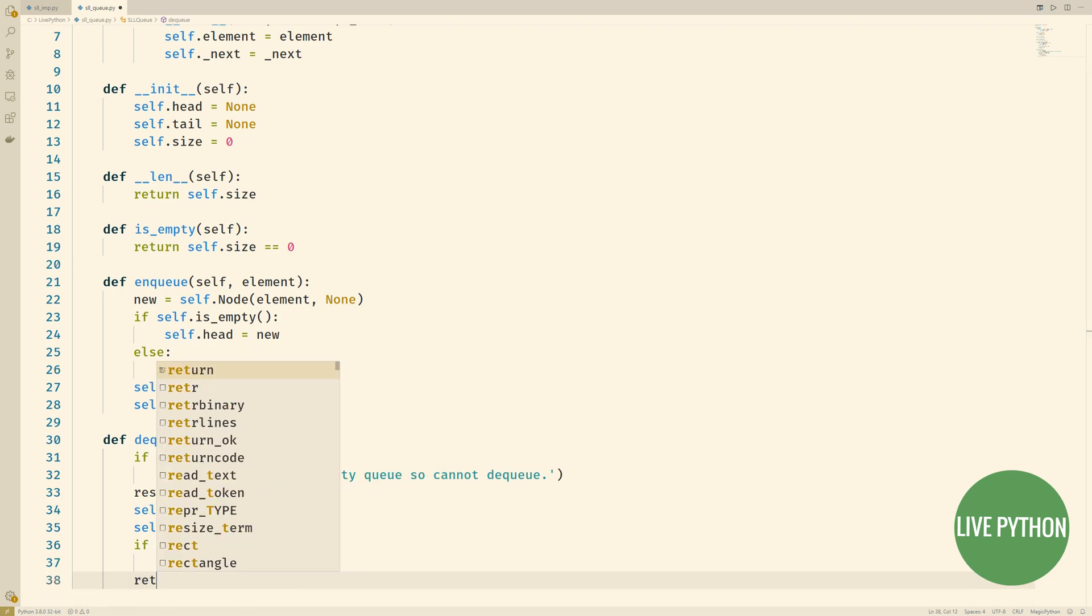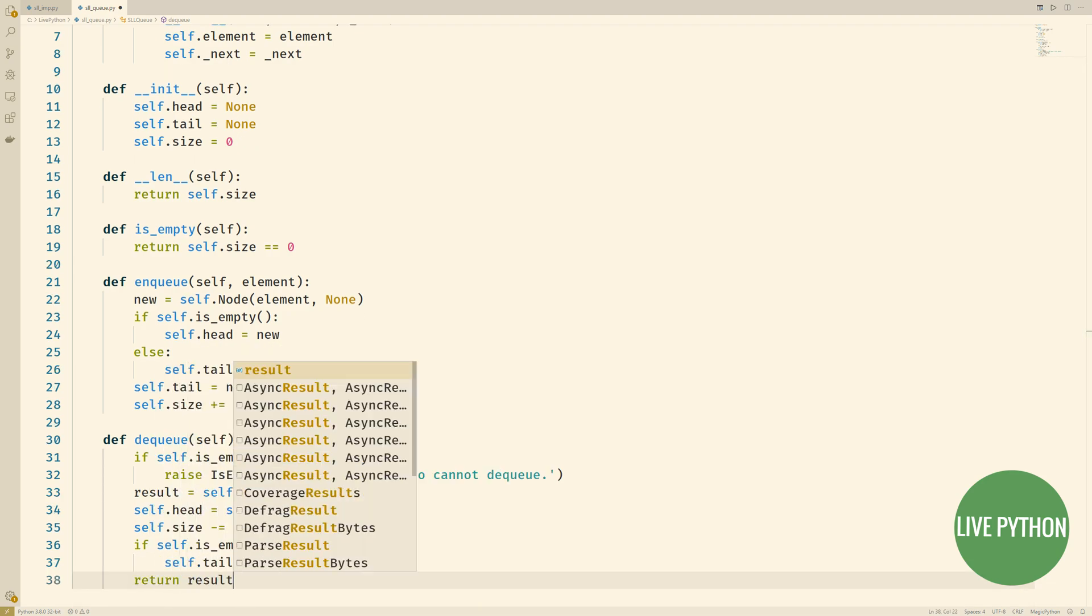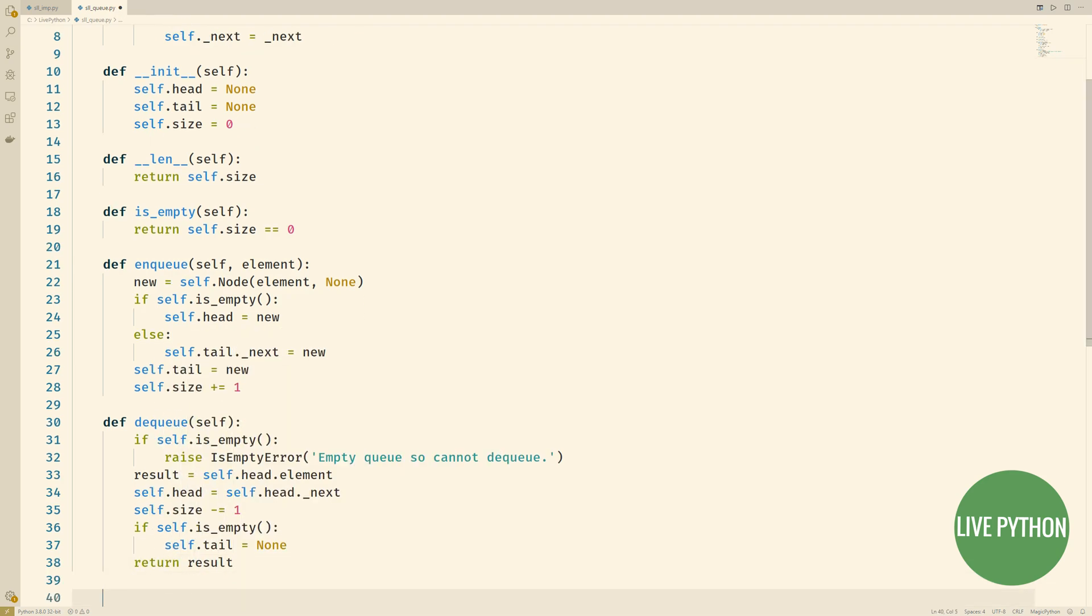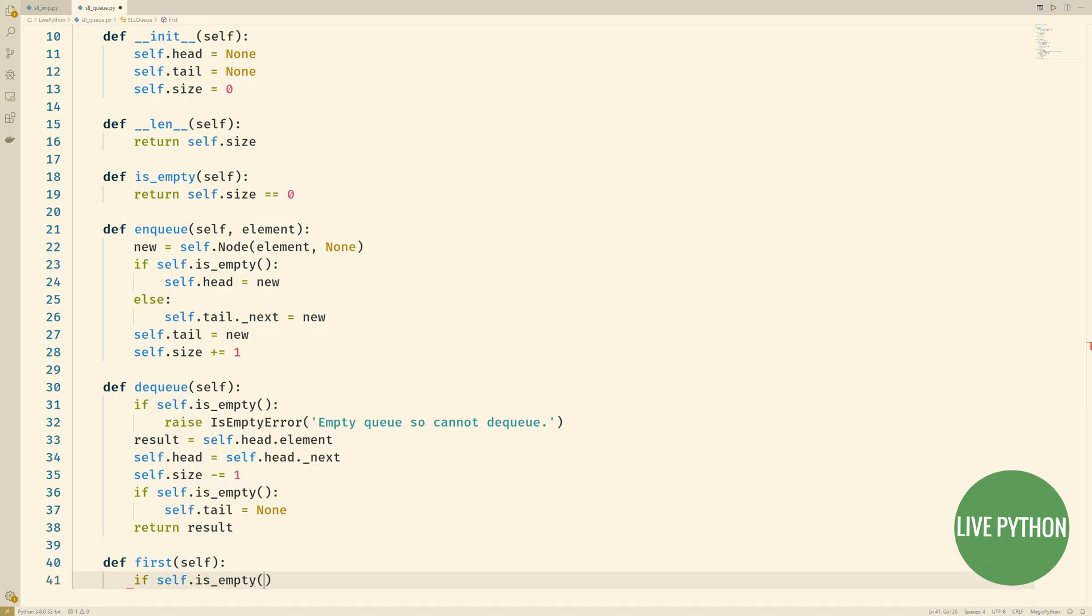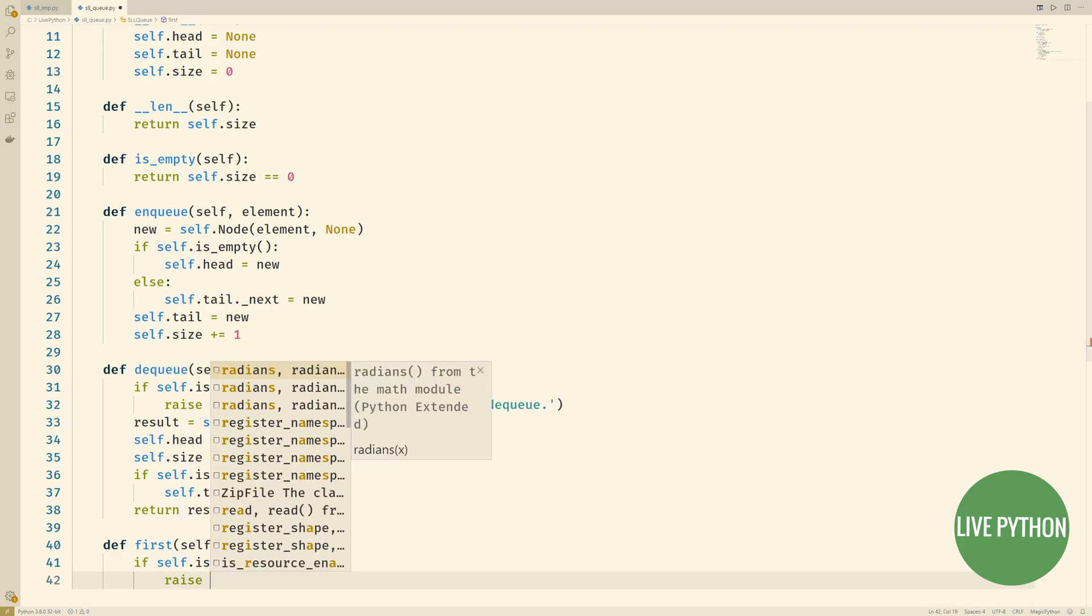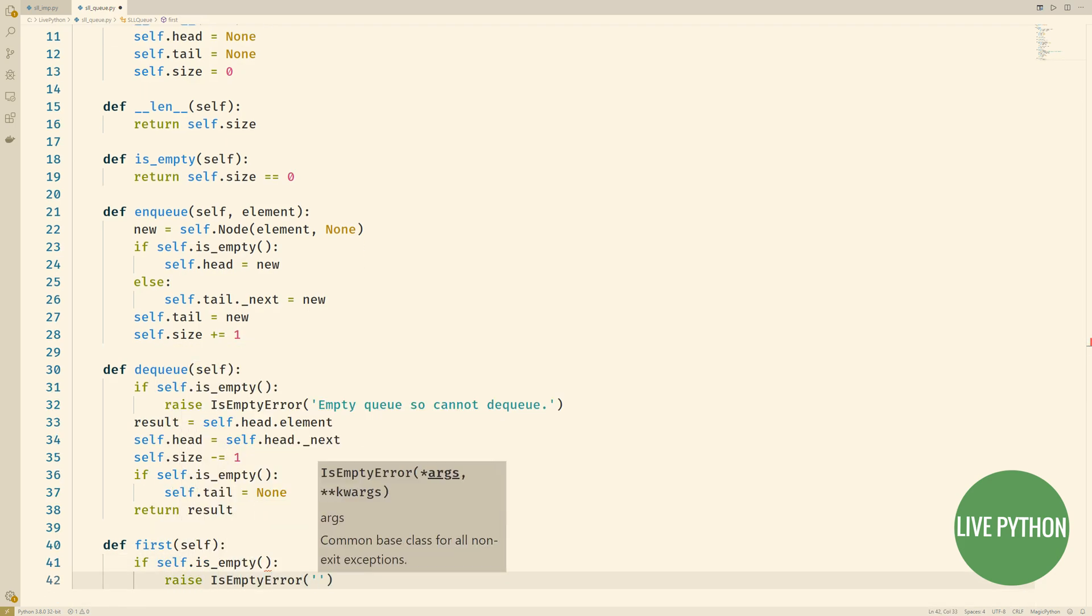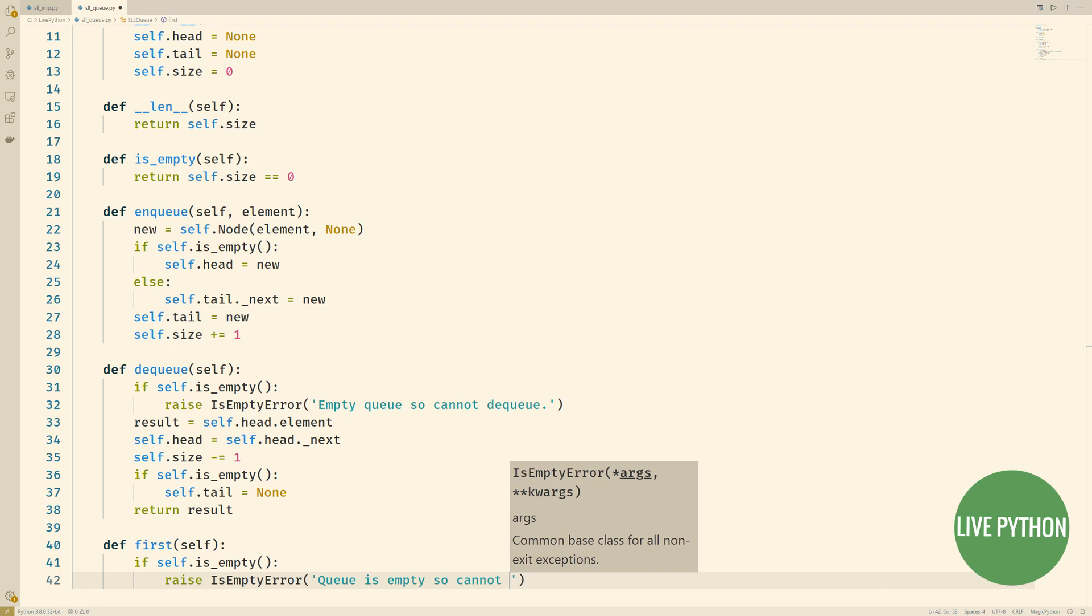We decrease the size counter by one and if our queue is now empty then we'll assign none to tail. Then we return the object from line 33 and just to finish things off just like the top method that we had with the stack. We'll have the first method with the queue in order to take a look at what's first in the queue.